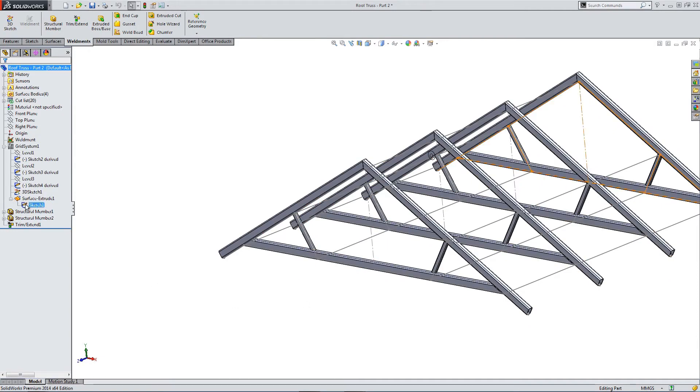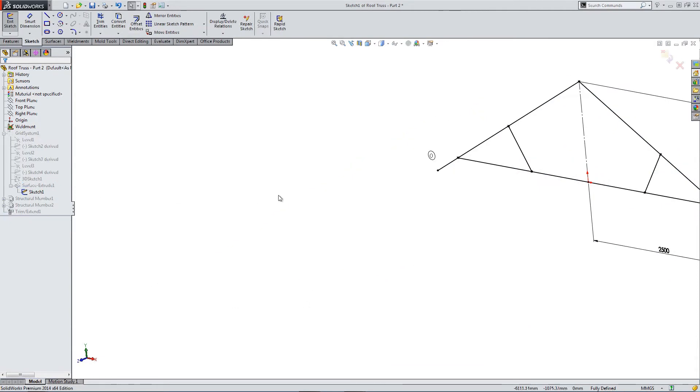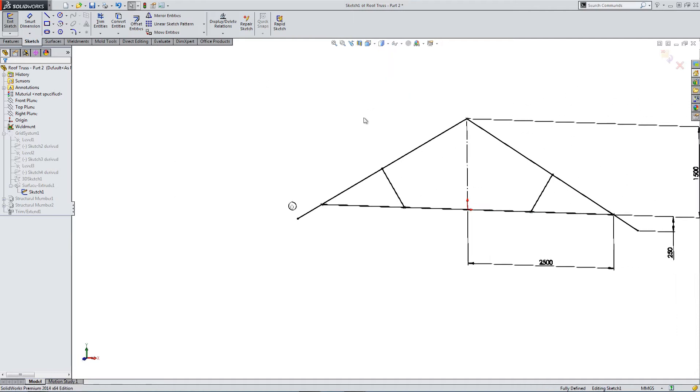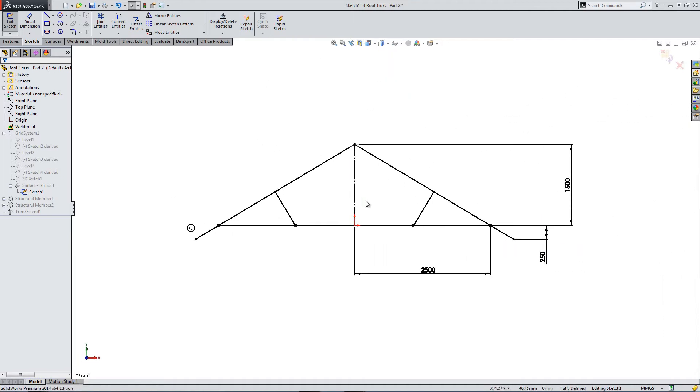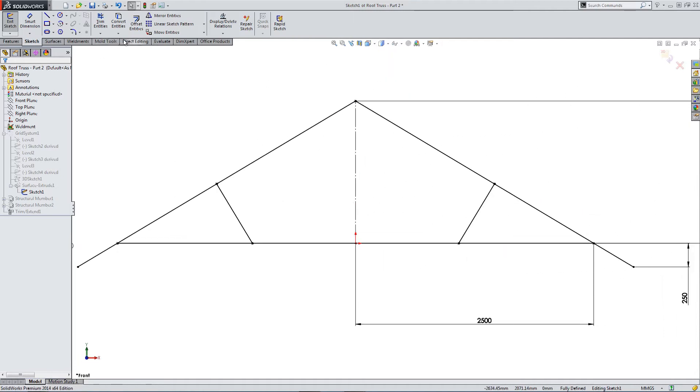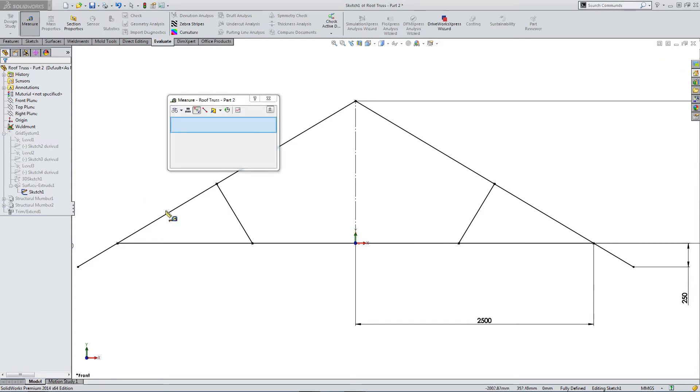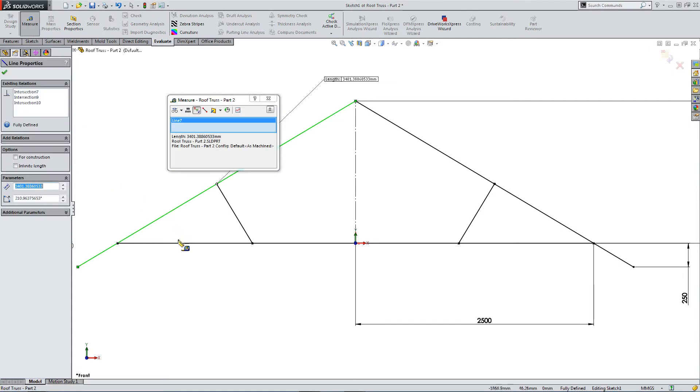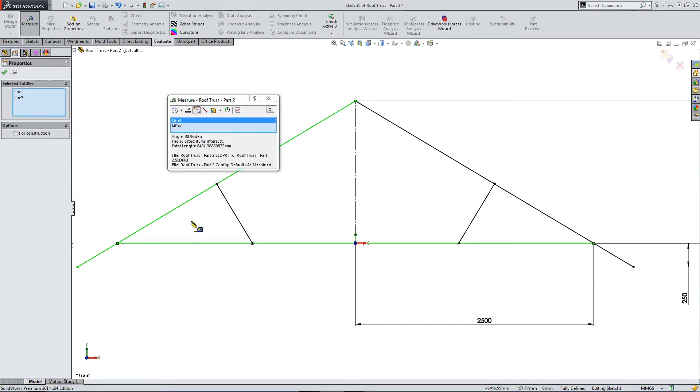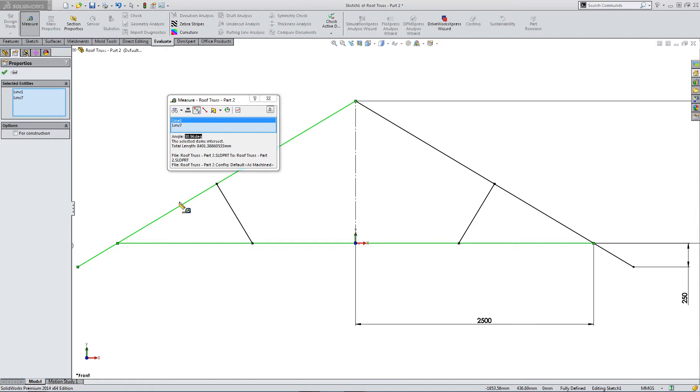So if we go into surface extrude and use this sketch, which is our original template sketch, we need to take an angle. So these two lines are set at an angle of 30.96 degrees. So let's copy that. And we can use that in our next truss.